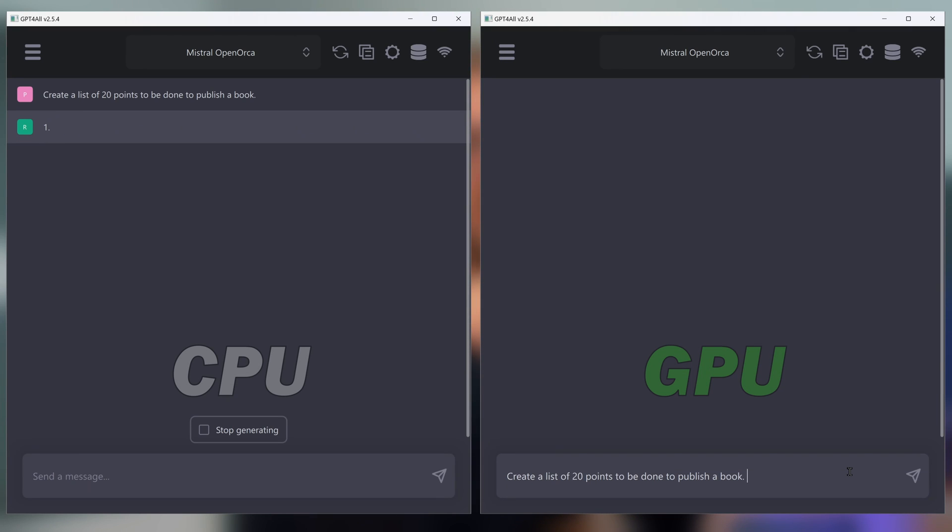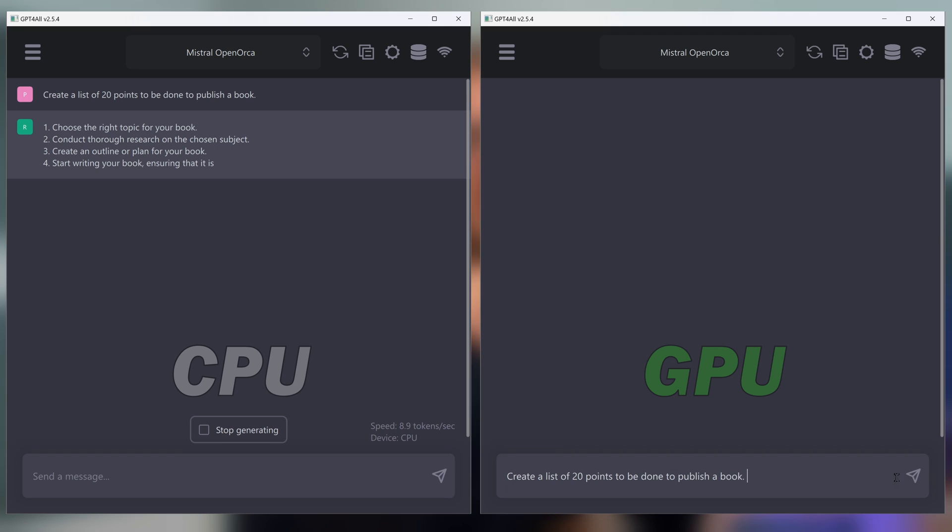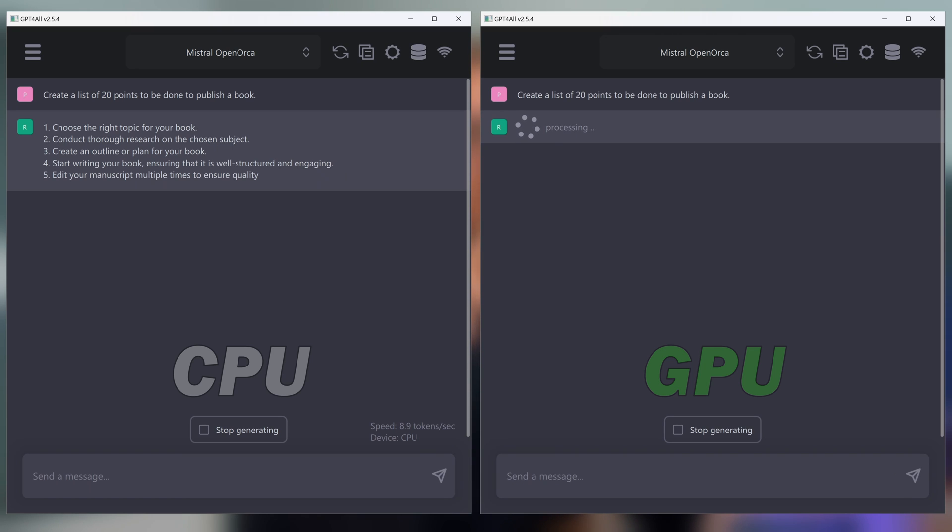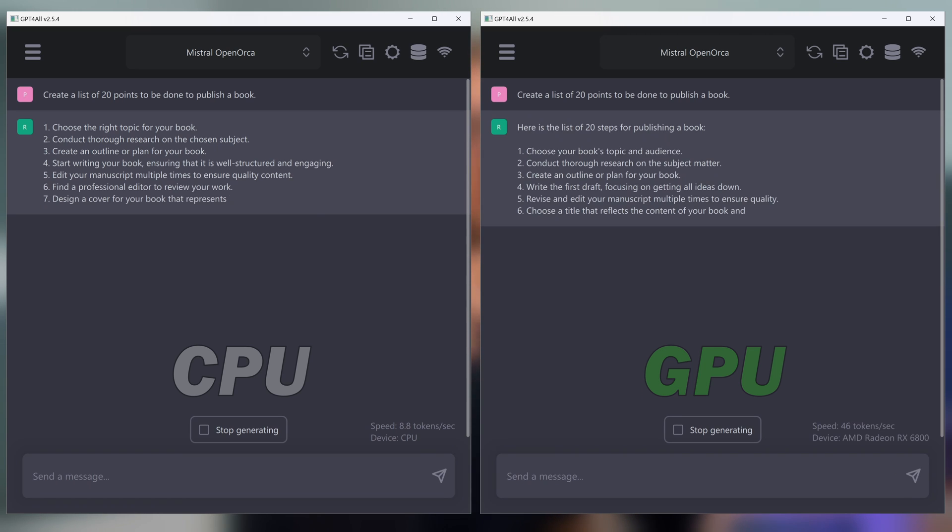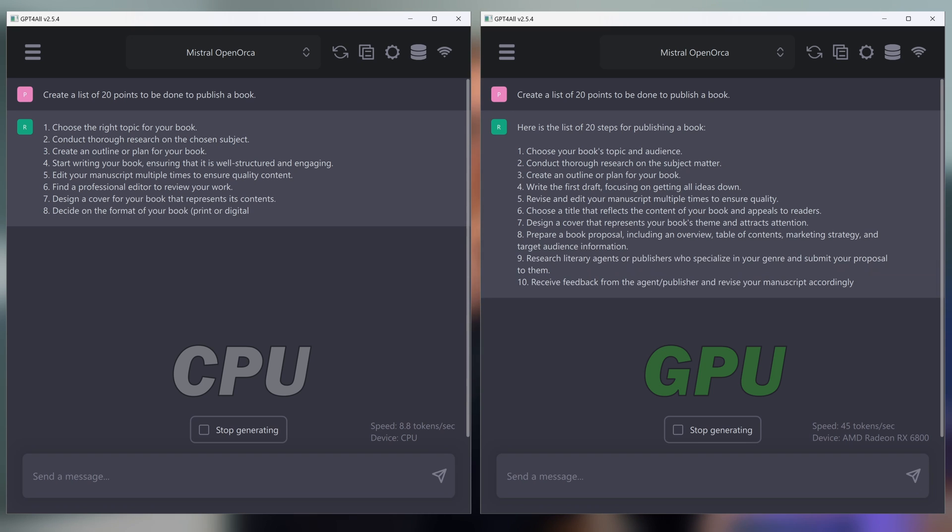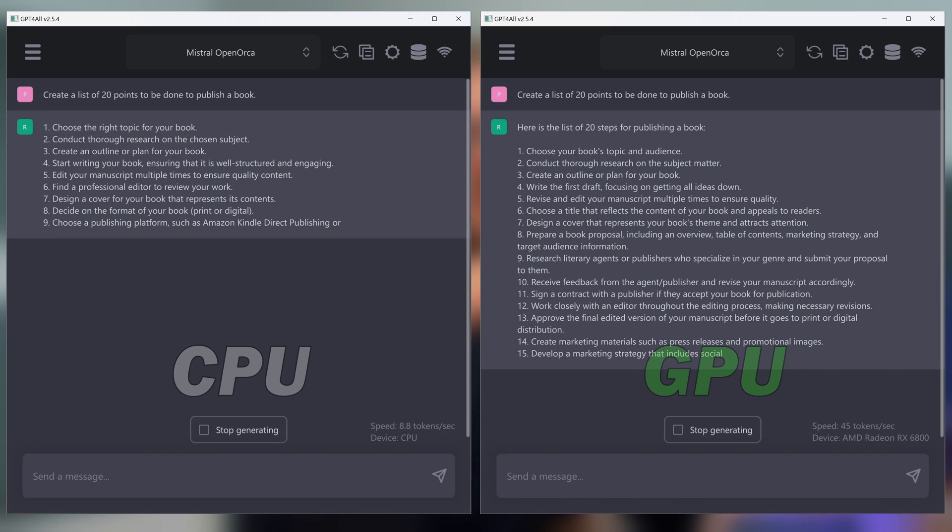See the difference. On the left, Mistral Open Orca runs slowly with CPU support like in the older GPT-for-all versions and on the right is the same model running with GPU support. It is more than five times faster.